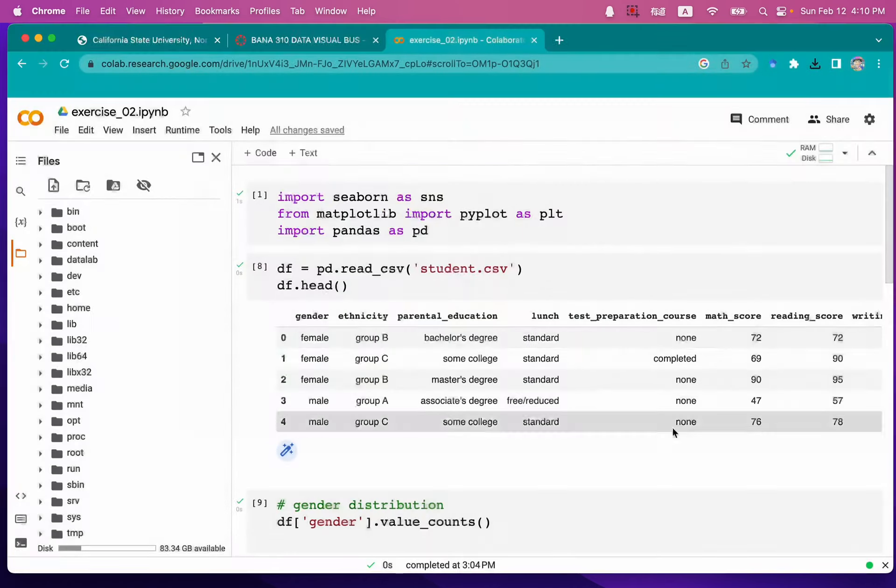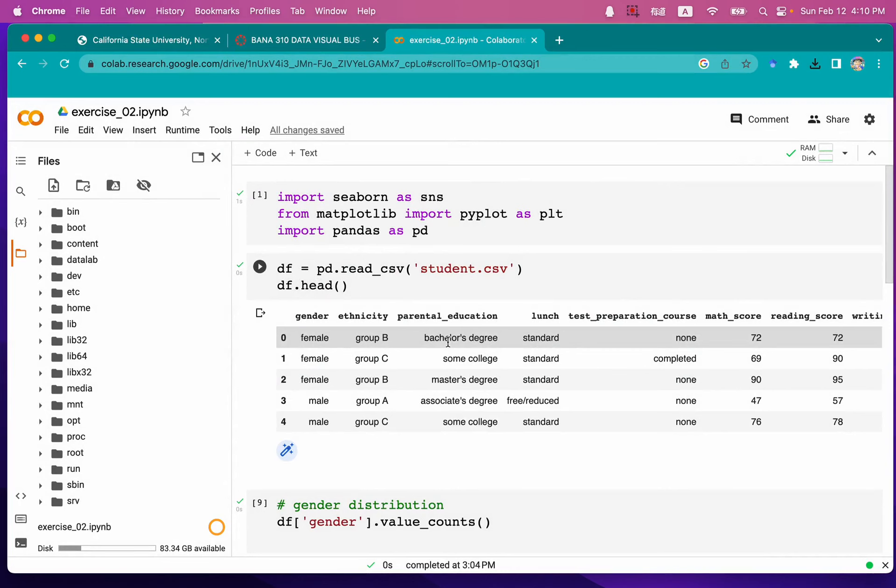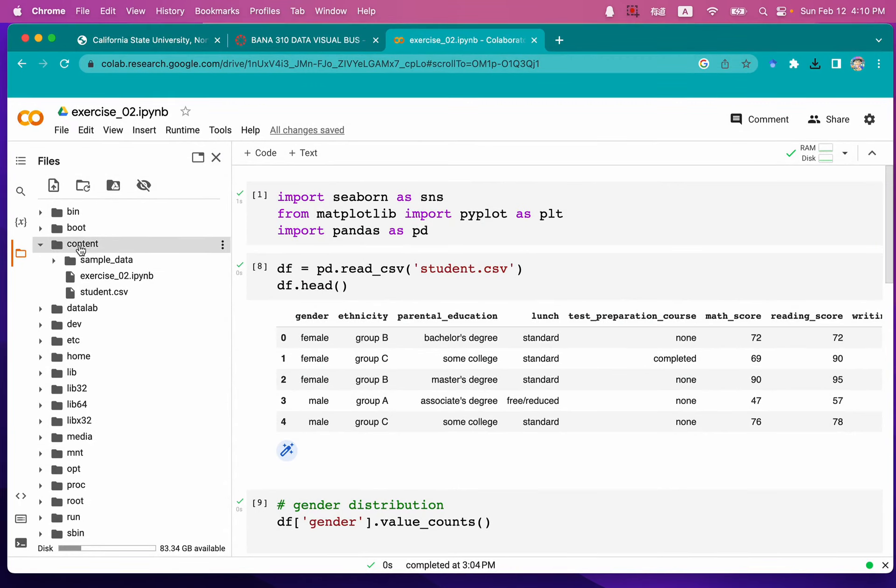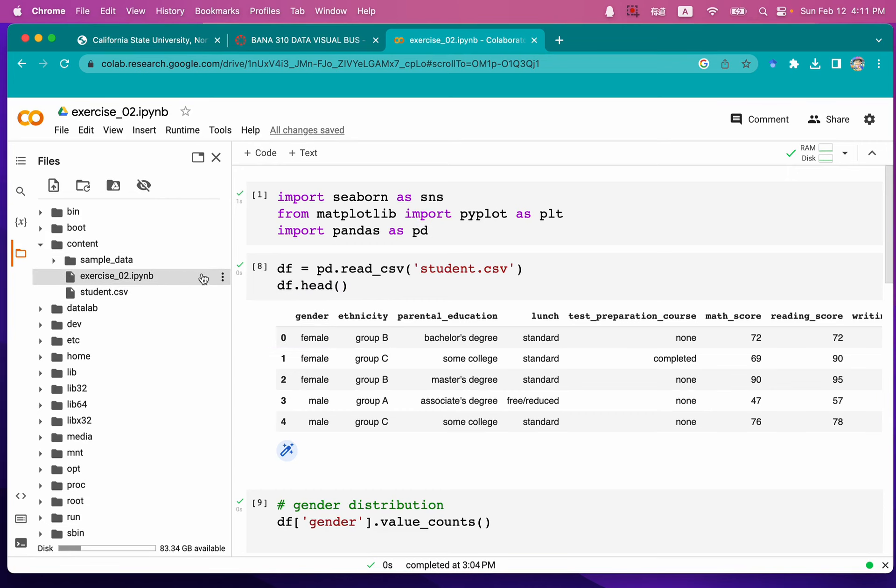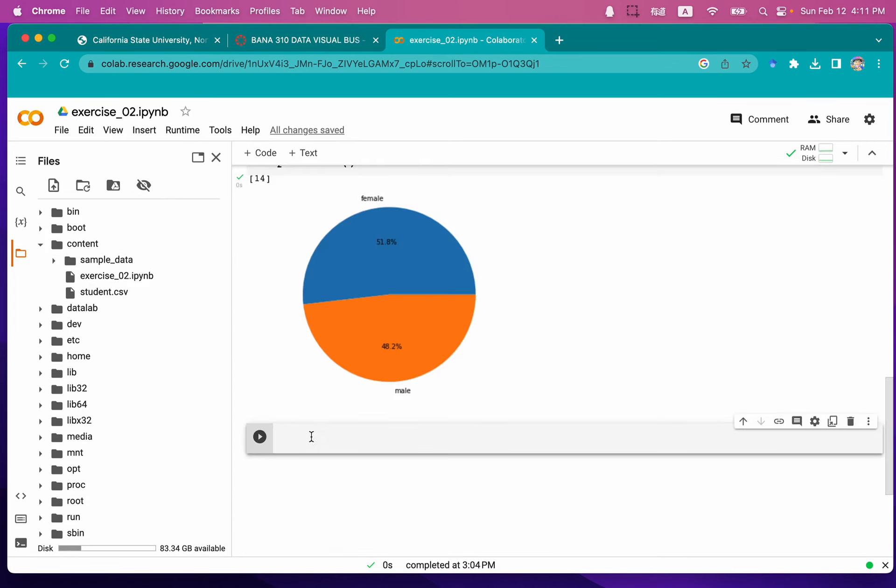So let's open that. And now you can see under your content folder, you have exercise_02.ipynb file. So that is what we're going to transform.